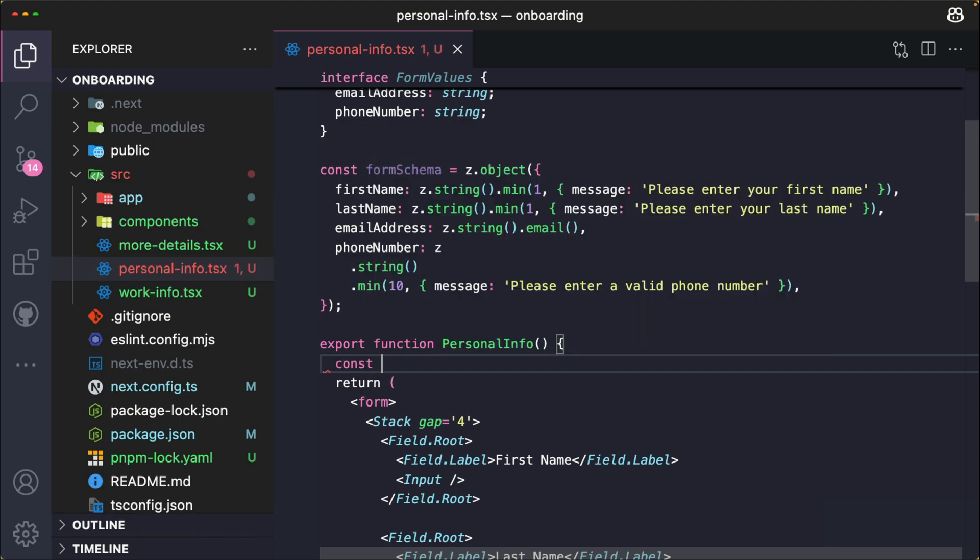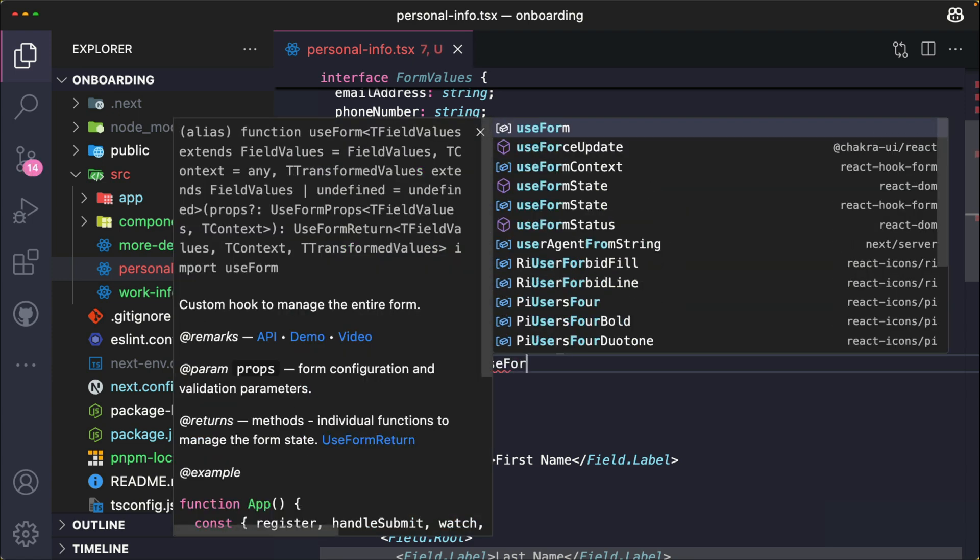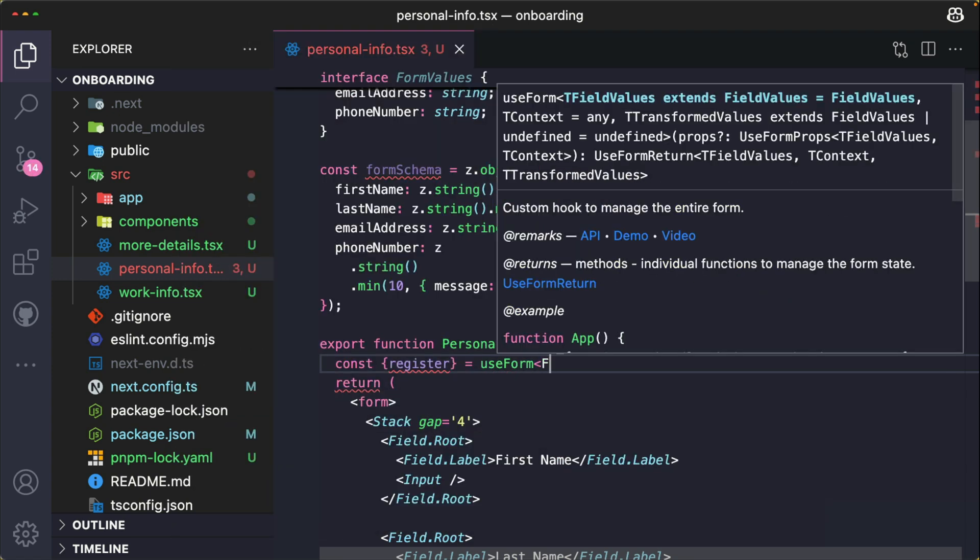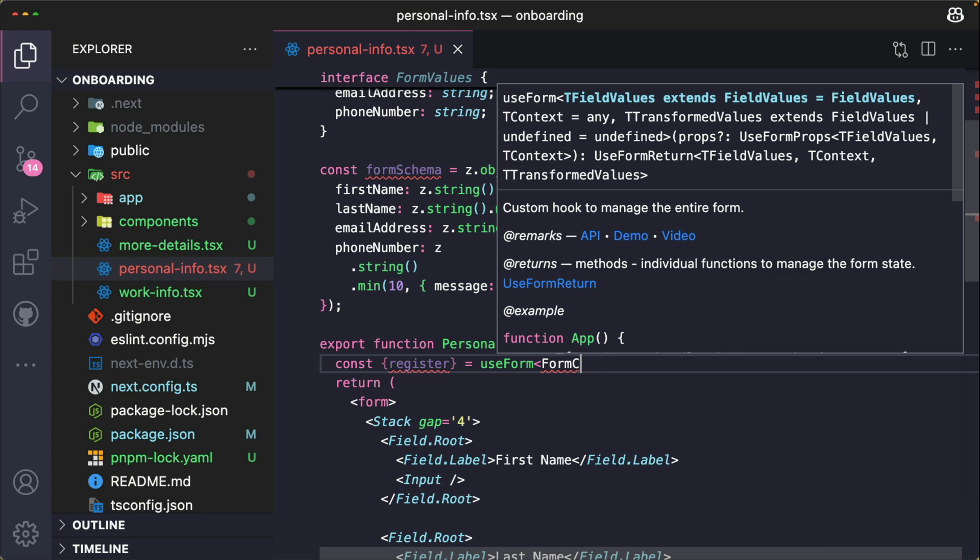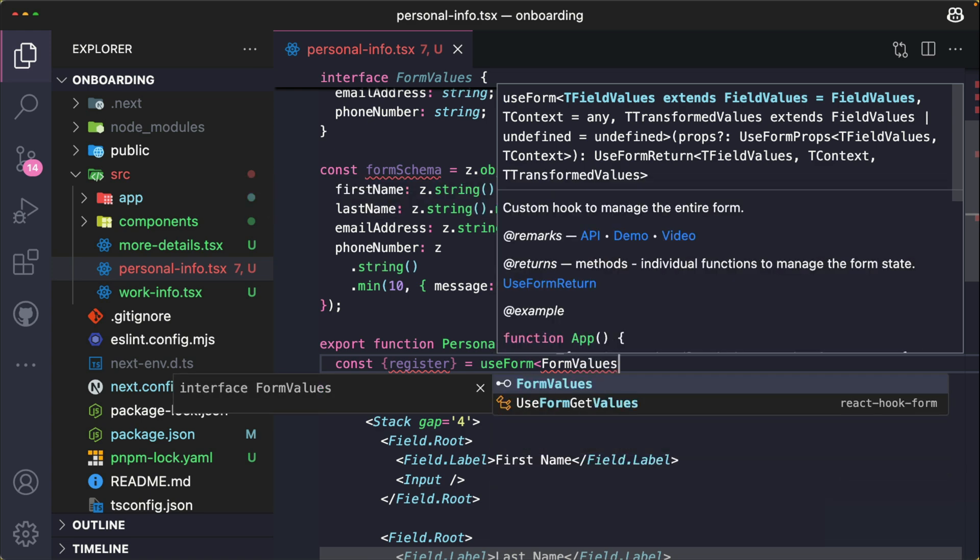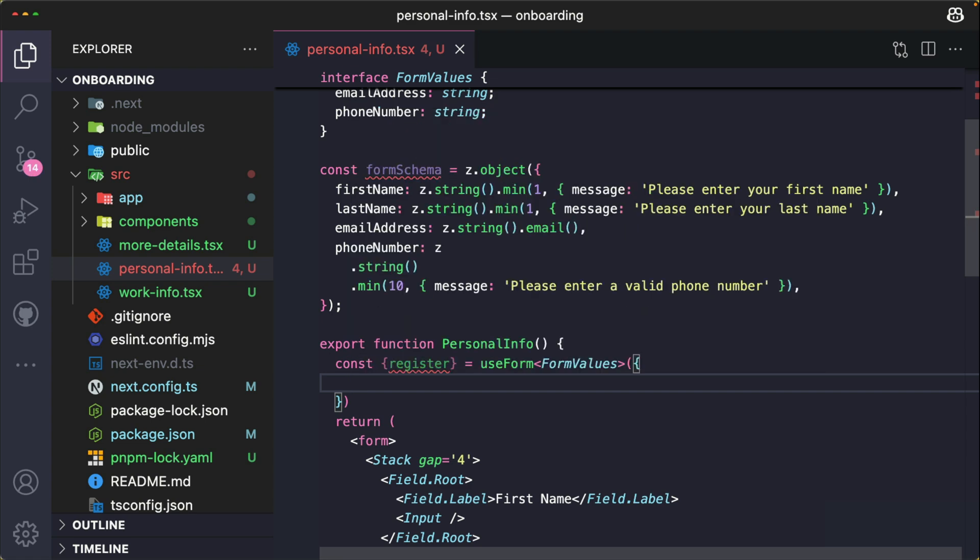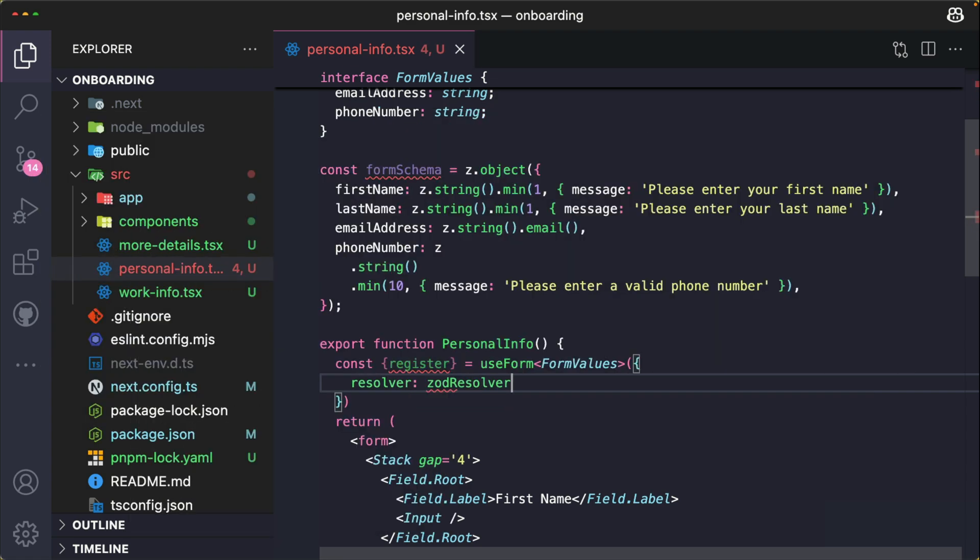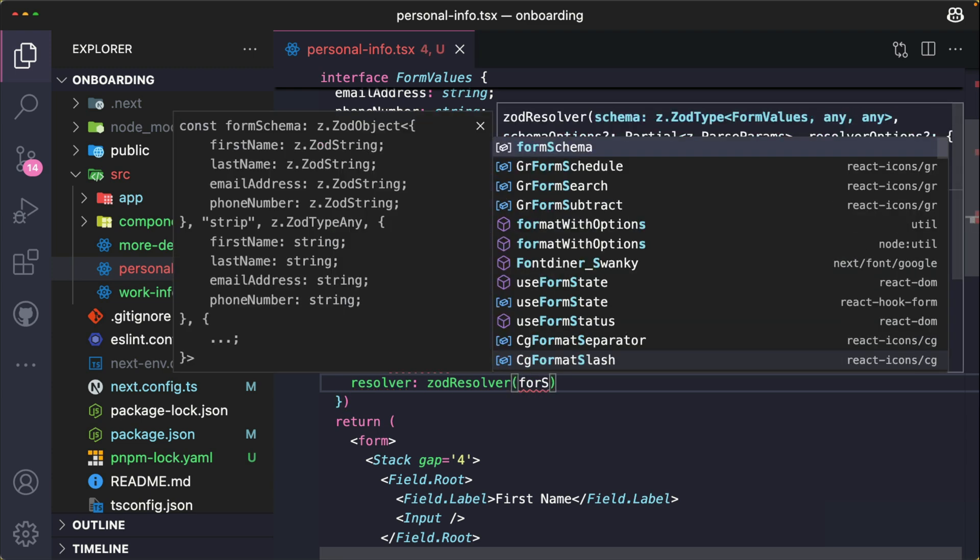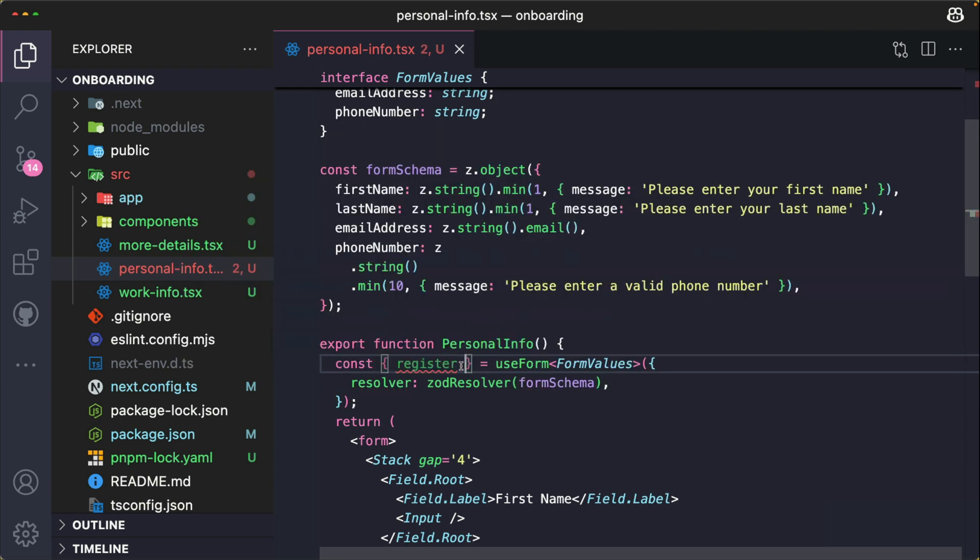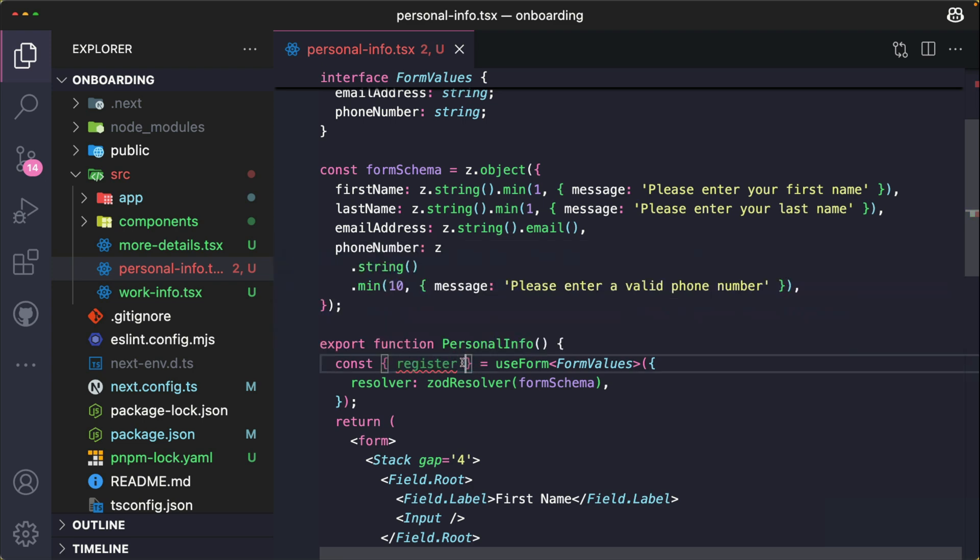So let's see what we can extract: register from useForm. It takes the FormValues, also passing the resolver as the zodResolver and passing the formSchema. So I'm grabbing register from this.